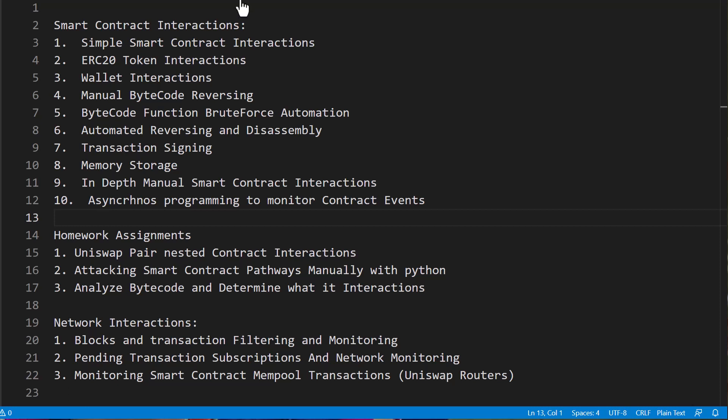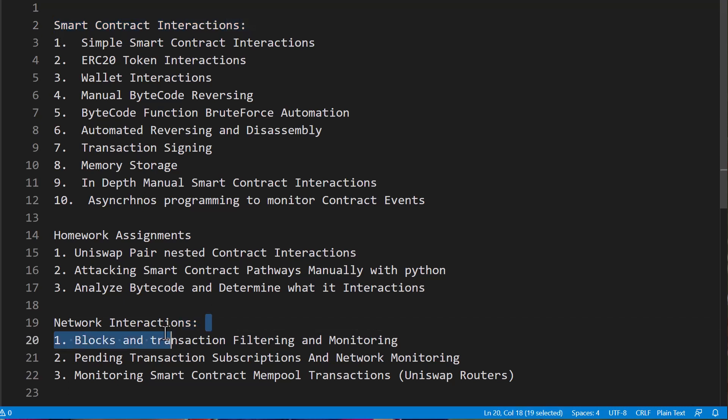Hello and welcome to Console Cowboys. We just finished out section one of this Web3 Python smart contract and blockchain hacking course. I'm making this intro video to reflect exactly what was in it so that new people know exactly what they're getting into and whether it's good for them.